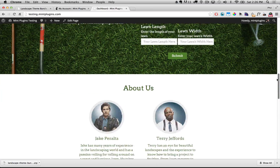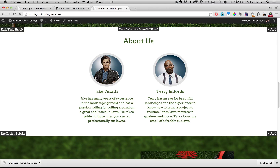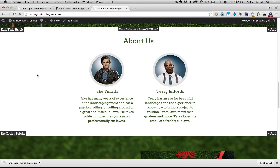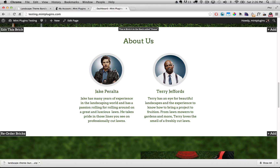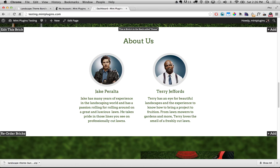Scrolling down to the About Us section — if you've been following along you already know how to edit these, as they're features just like the Our Specialties section above. Just double click and the brick editor pops open. These features use custom images. If you want your own pictures there, you'll want to upload a completely square image — as wide as it is high — because this theme automatically turns square pictures into circular pictures. If you don't upload a square picture you'll end up with an oval, so make sure to crop them square.